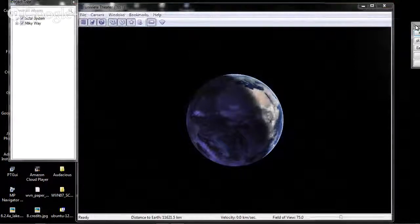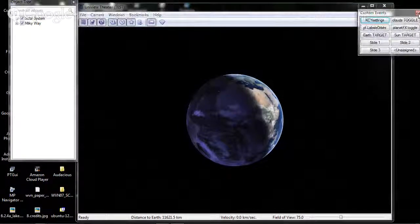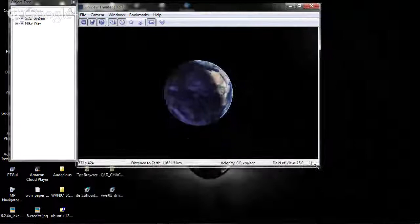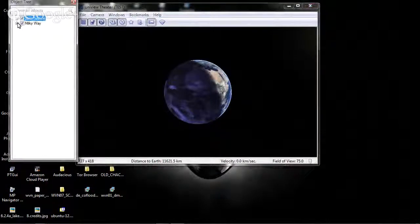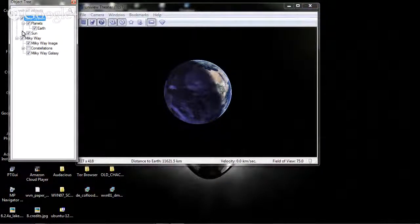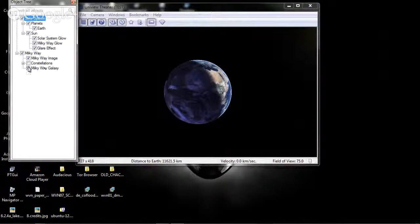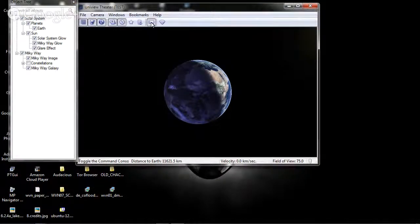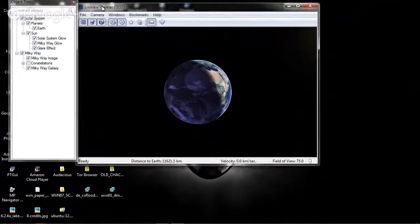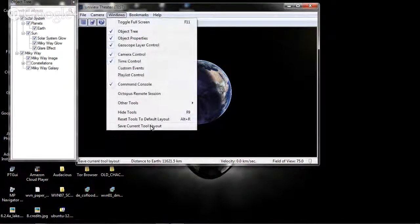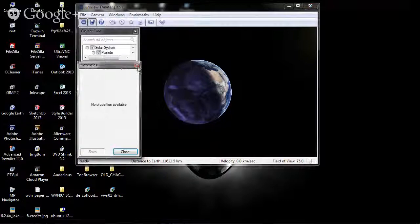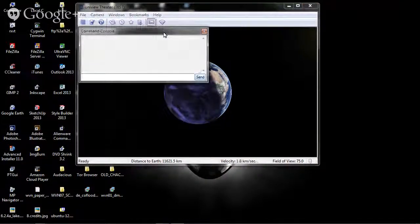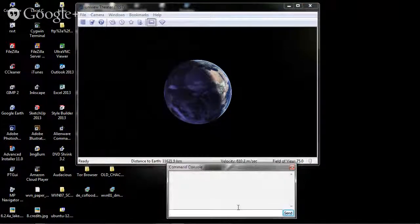Now the more important thing about these types of modules, either slides or fisheyes, is that they do not show up in the object tree. So you won't find my fisheye, or fisheye number one as it's called, inside the object tree. What you have to do is call it up from the command console.